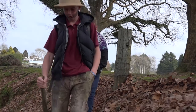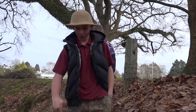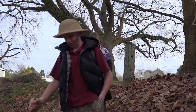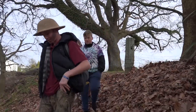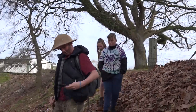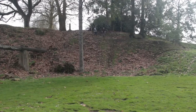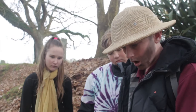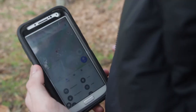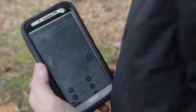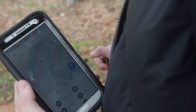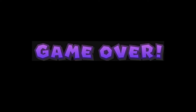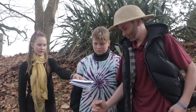Dad, we're so lost! No! Let me check my GPS! Oh shivers, we have no signal! I can't use this.